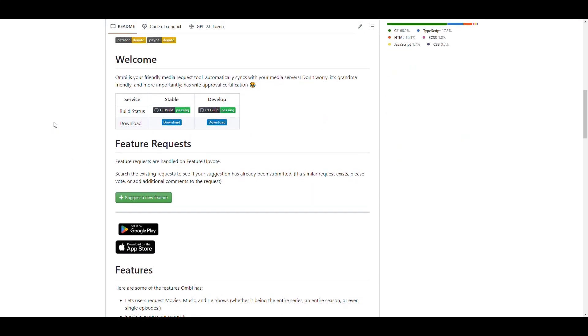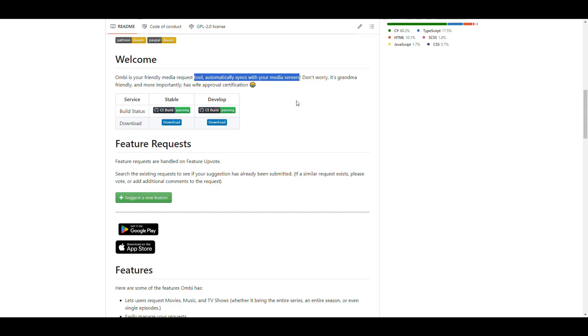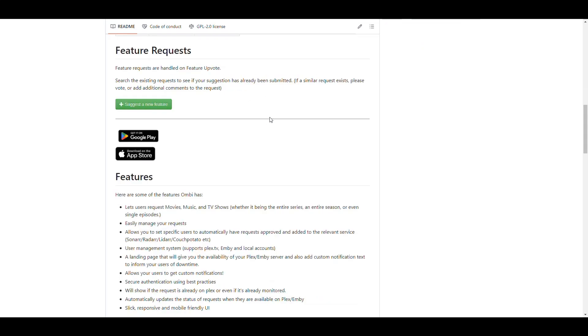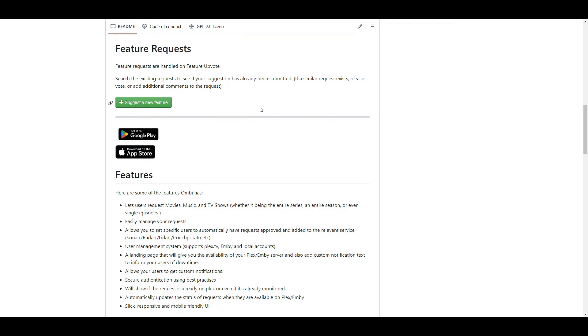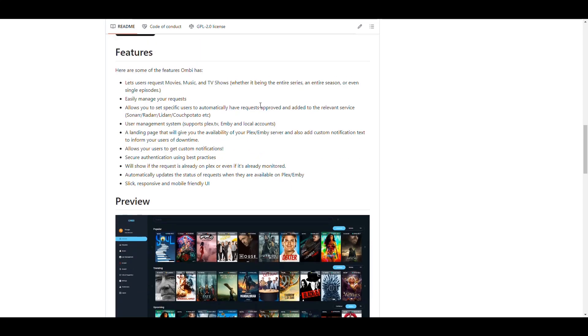If you look at the application, it's like an alternative to Overseer, which we already covered. It's a way for you to allow people to place requests for media to be downloaded by your ARs. This is a request tool that syncs to your media servers. It's a good community that allows you to request features here directly on the readme file, and here it talks about all the features that the Ombi application has.